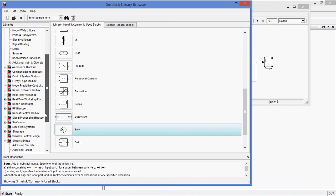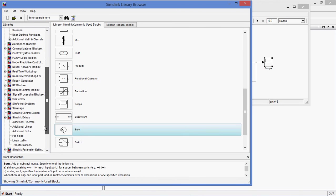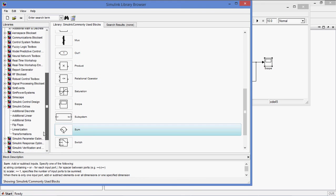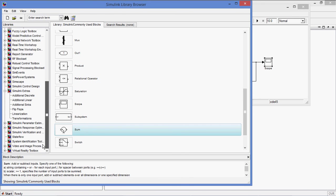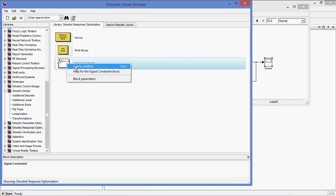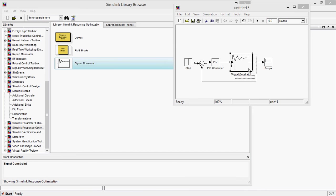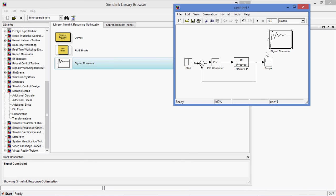Now I need a signal constraint block, which is available in Simulink response optimization, which is signal constraint block. Add to model, and this is connected where you want to signal to be in specific limits. So let us take this, my output should be in specific limits. So here I am connecting this one.